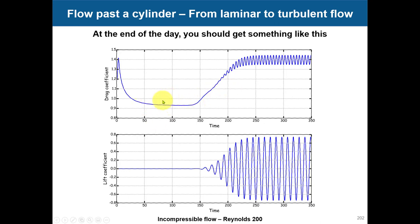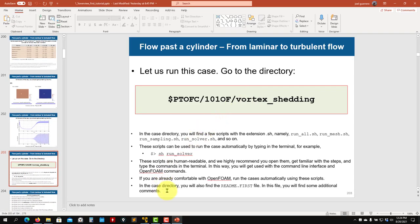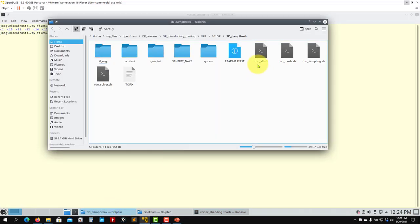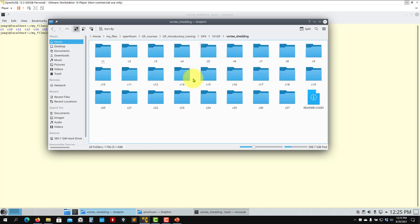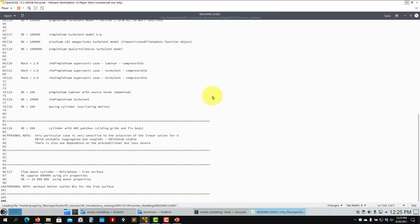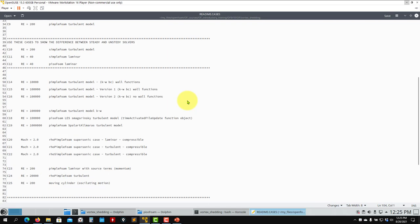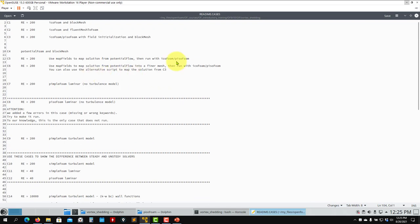When you unpack the cases, you can see we have 27 folders here - each one corresponds to a different variation of this case. It's the same geometry but we go from subsonic to compressible high Mach number, laminar to turbulent. We even add multiphase flows and put the cylinder into motion. I'm only going to address four cases today.